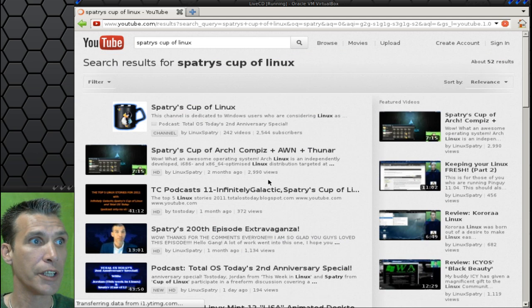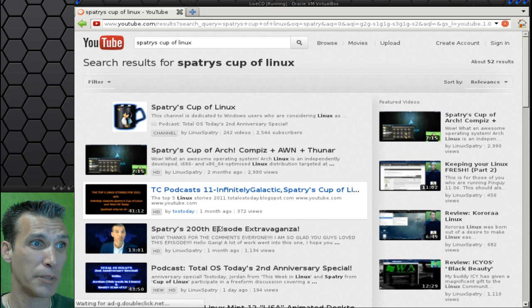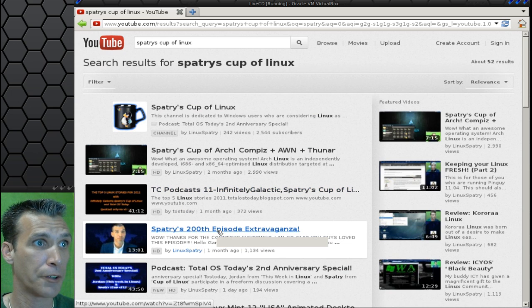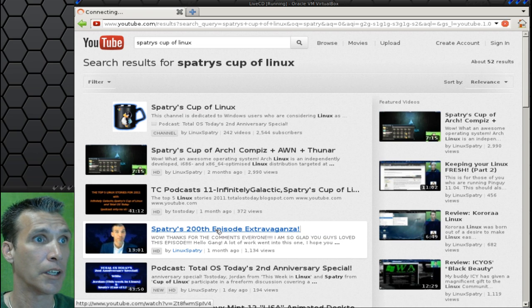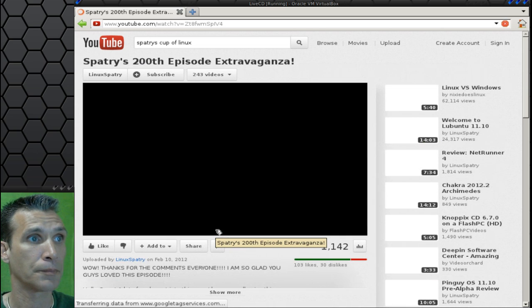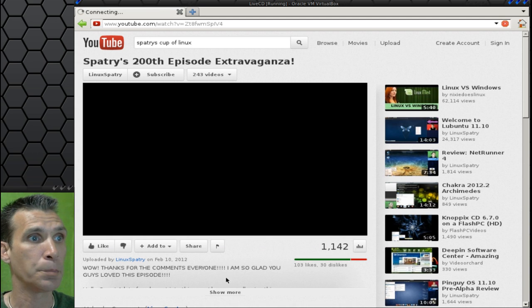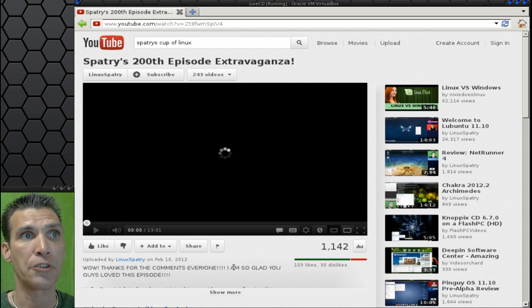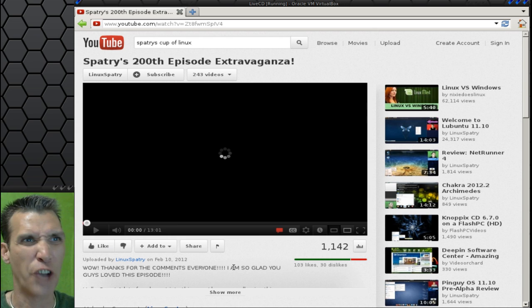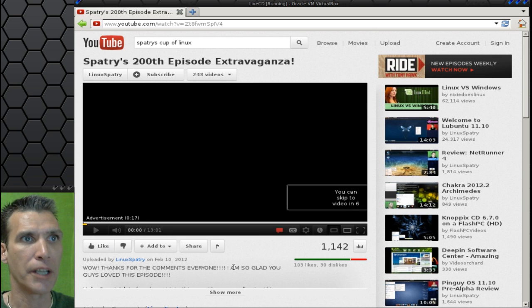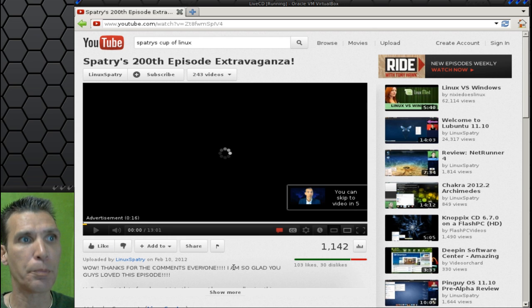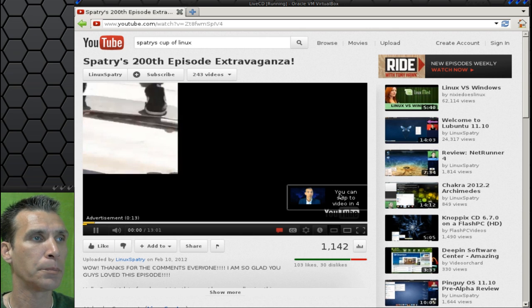You will see that the video is kind of choppy on this. Let me go ahead and pull up any one of these, it doesn't really matter. Video will start loading up and start playing, but you will see it is kind of choppy. Flash seems to appear okay.